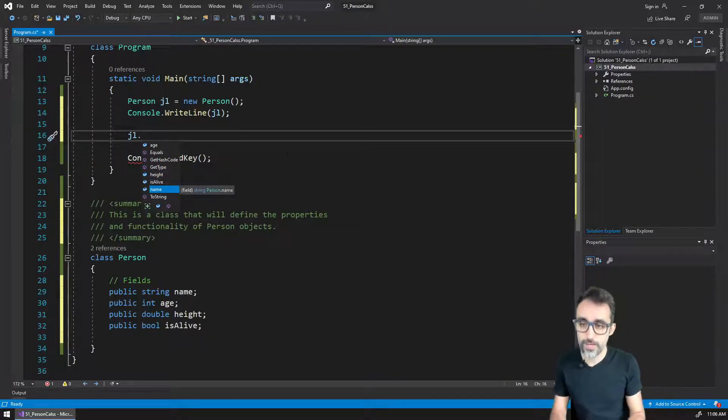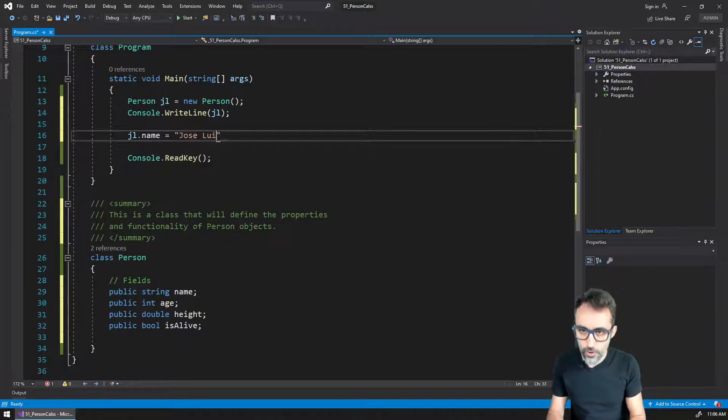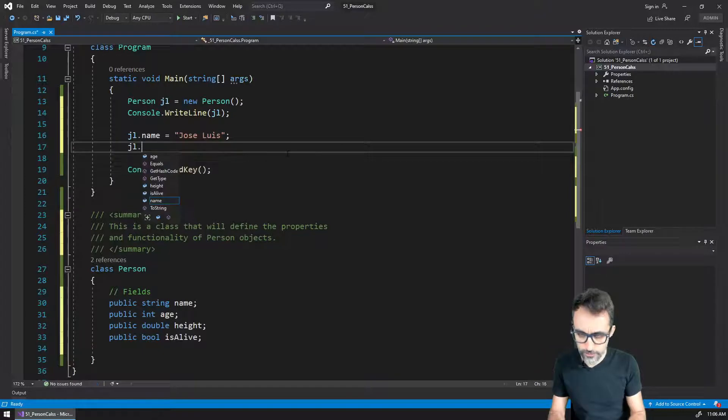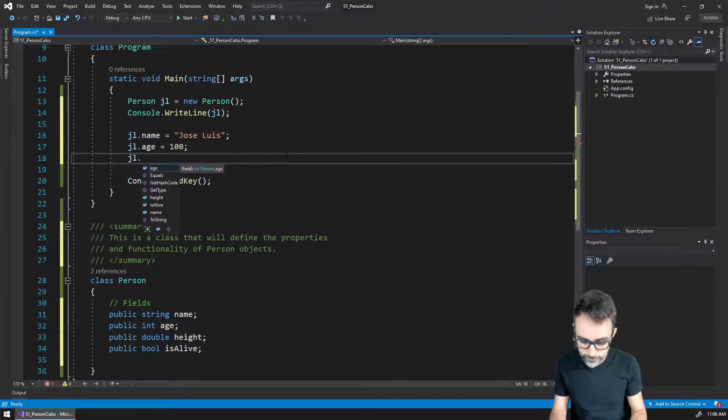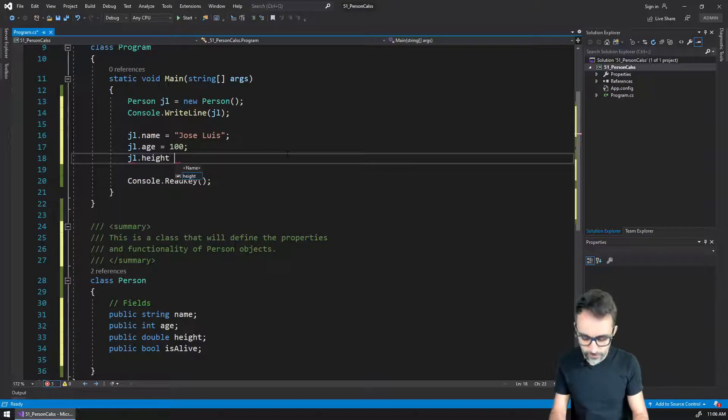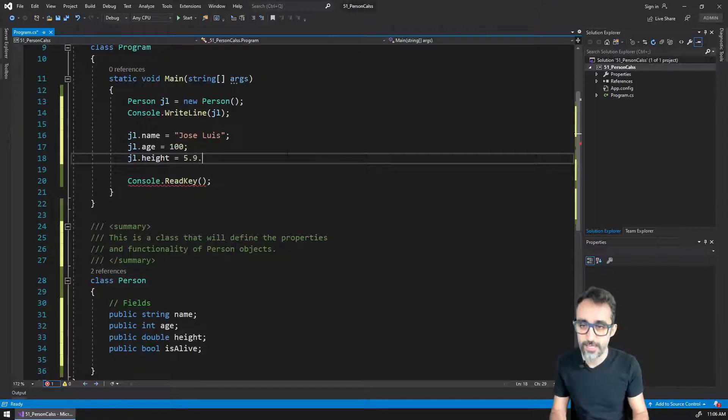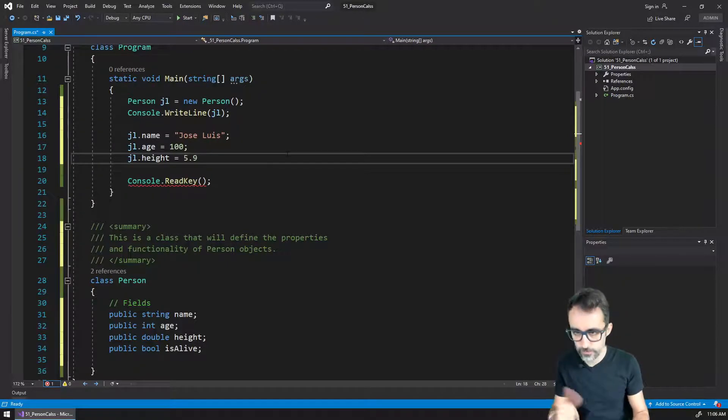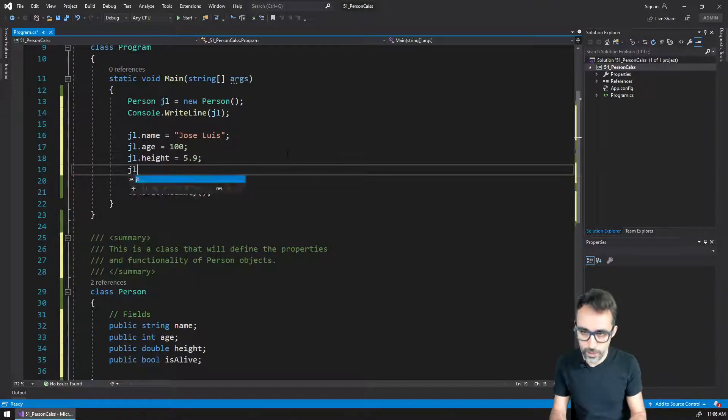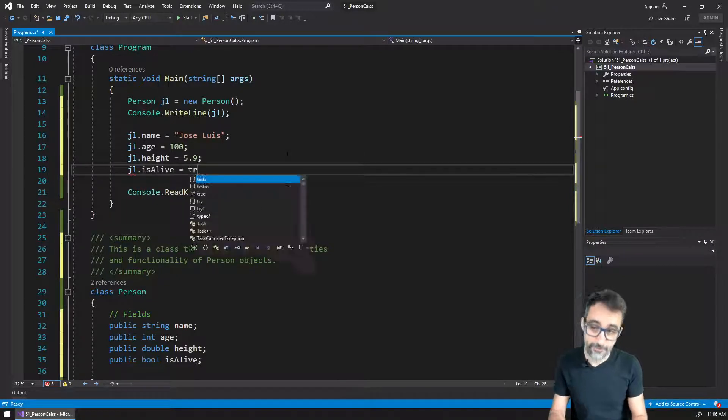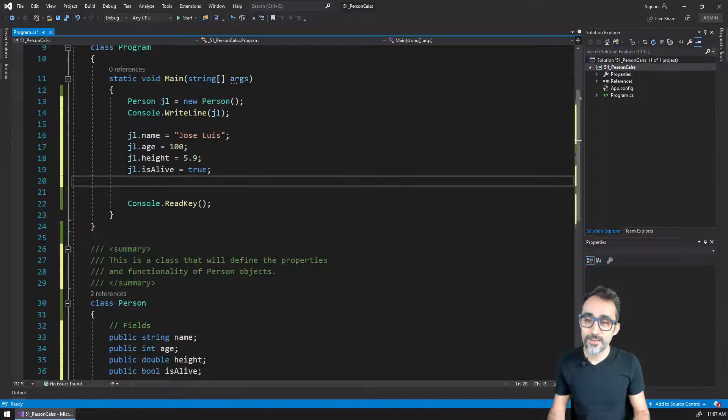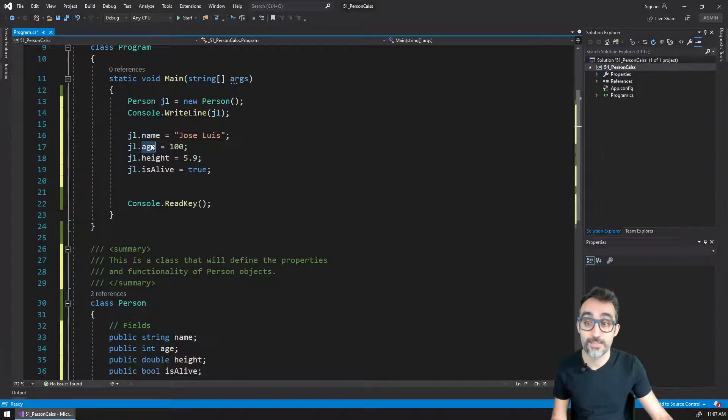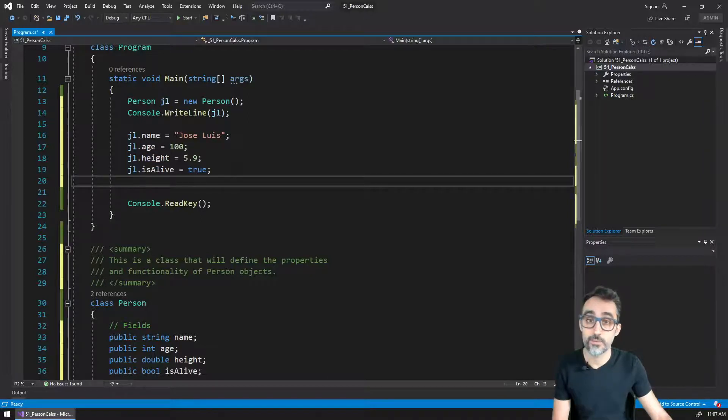So what I can do now is I can say, JL should have a name of Jose Luis, JL should have an age of 100 years old, and he's going to have a height of roughly five foot nine in inches, so that it's a double. And then JL, is he alive? He is alive. So what I'm doing here is that to each one of the variables that live inside of the Jose Luis object, I'm going to give them particular values.